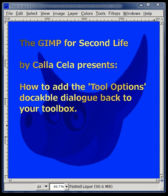Hi there, I'm Calicella. Welcome to the GIMP for Second Life presents How to Add the Tool Options Dockable Dialogue Back to Your Toolbox.